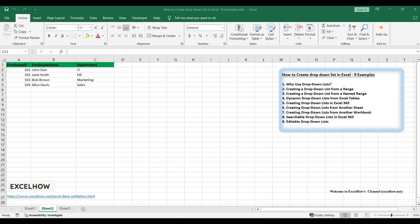Moreover, drop-down lists can improve the speed of data entry by providing a quick selection mechanism instead of manual typing. This is particularly useful when dealing with long or complex strings of text, reducing the time spent on data input. They also help maintain a clean and organized spreadsheet, making it easier for others to understand and work with your data.